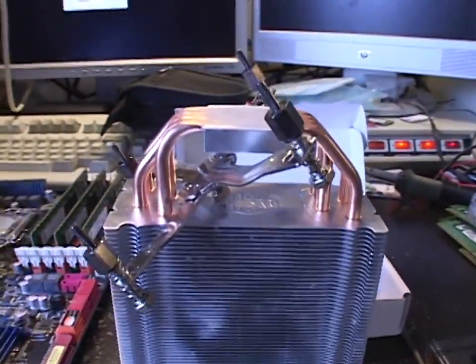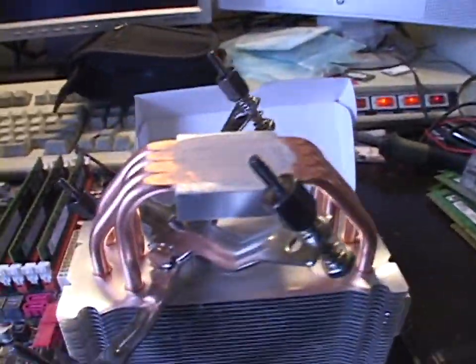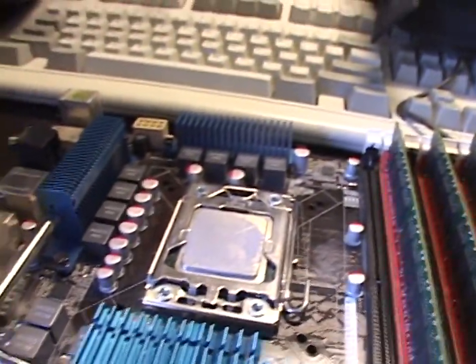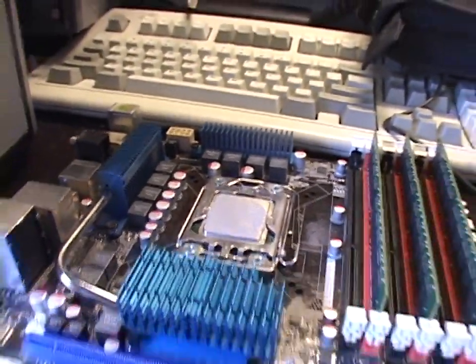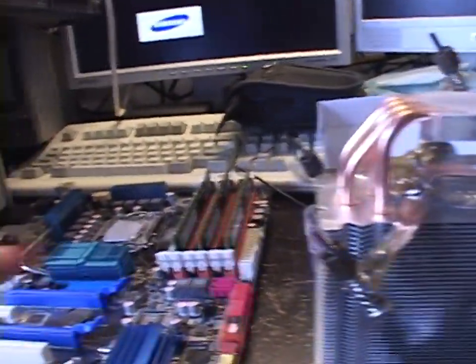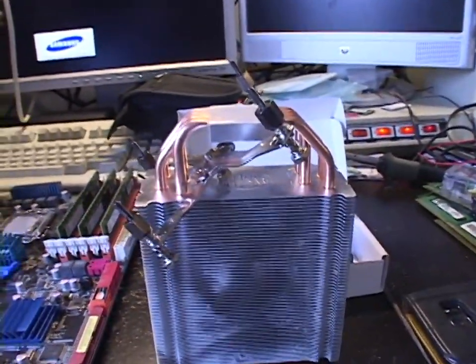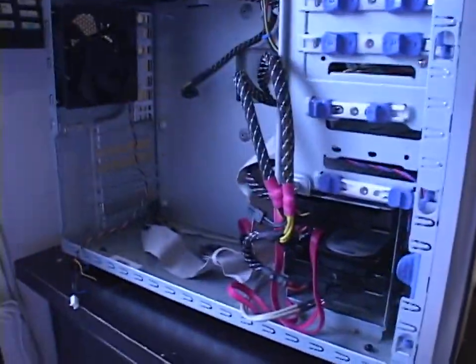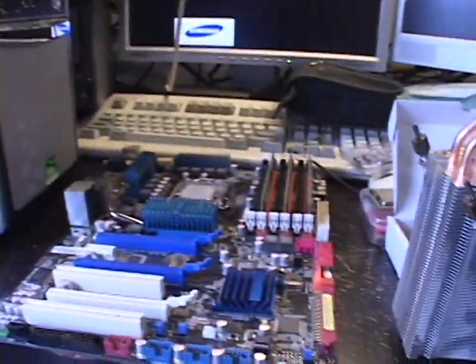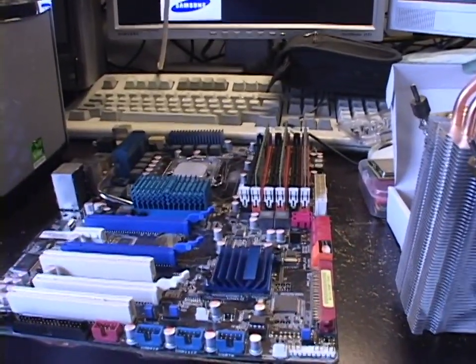I'll sort this mess out, clean off the old heatsink compound. I have more so I can put a new dab on there, get the new CPU on there, put the cooler back on, and put this mess back together, and then we'll see how it works.